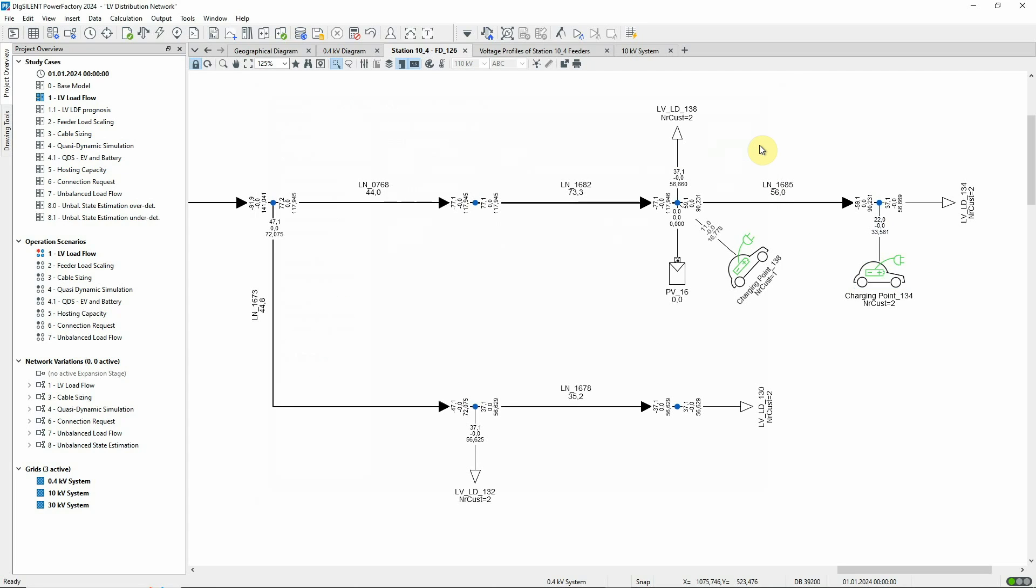At the connection point, the different load types are simply added up arithmetically. So here, 22 plus 37 gives 59. And the same applies for every connection point where different types of loads are connected.